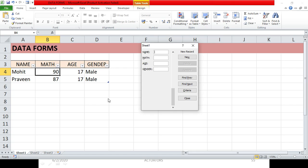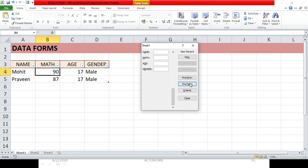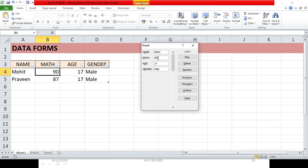To find a specific entry based on a criteria, click the 'Criteria' button — the heading at the top changes to 'Criteria.' Now you can search an existing entry by entering a value in any field, such as the name, and clicking Find Next or Find Previous. You'll see the matching entry displayed. If there's no other matching entry, nothing else will appear.